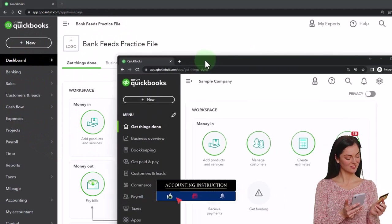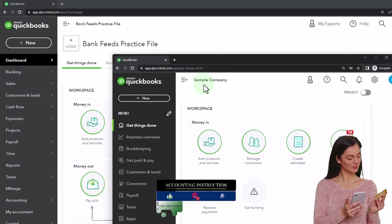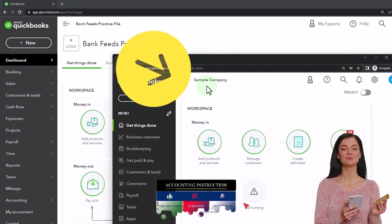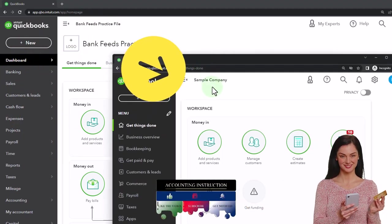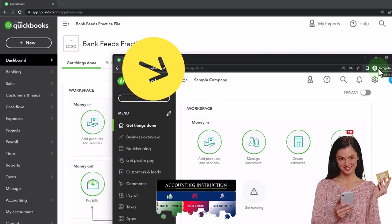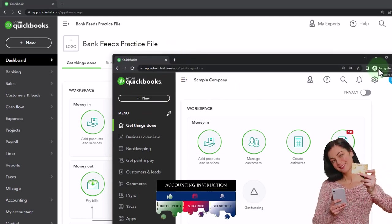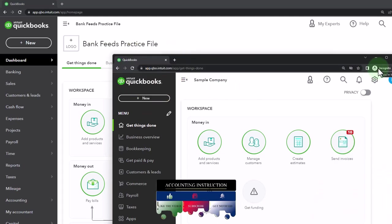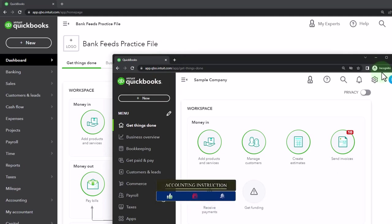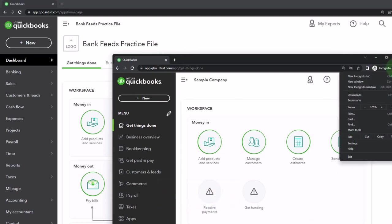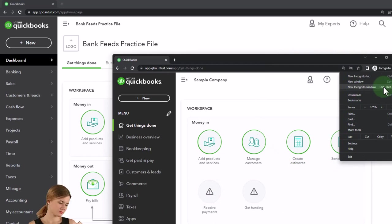We also have open the free QuickBooks Online sample company. If you want the two open at the same time, we suggest using Incognito Window or another browser. If using Google Chrome, you can open Incognito Window by selecting the three dots in the browser, opening the Incognito Window, typing into the search engine QuickBooks Online Test Drive.